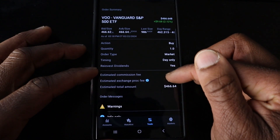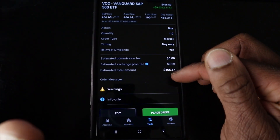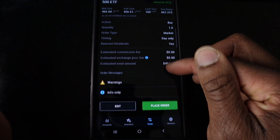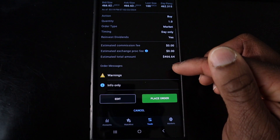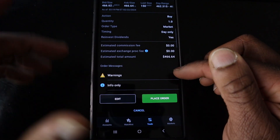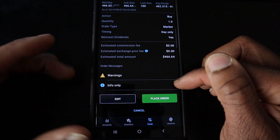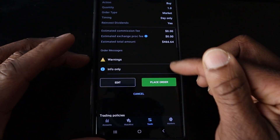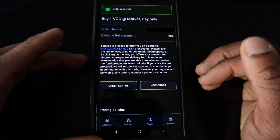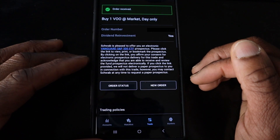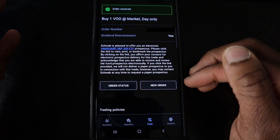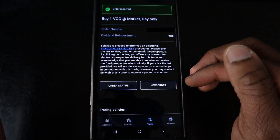This gives you an option to potentially cancel the order, because after this we are going to place it and we will own the shares — or the one share — immediately. Everything looks good to me, so I'll hit Place Order. And there we go. I now have one additional share of VOO.